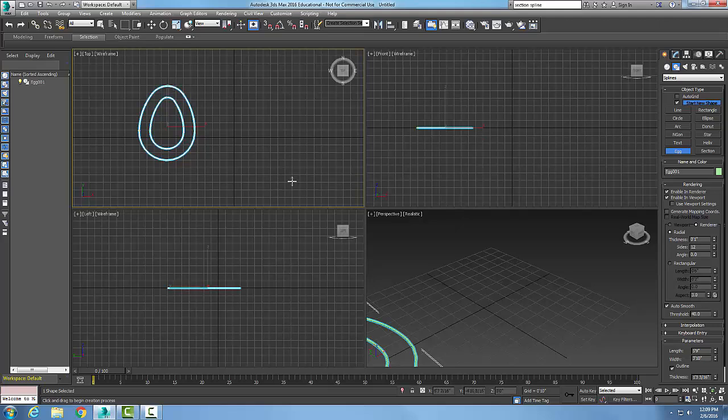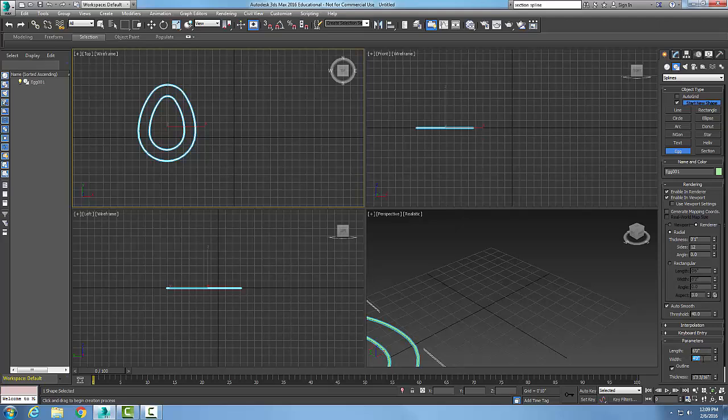If I come down to my parameters down here, you see my length is here. I'll go with a nice even six feet, and I'll say the width is three feet or four feet.